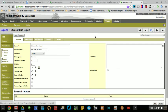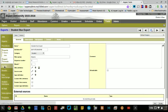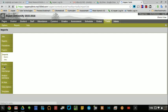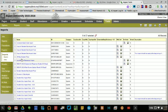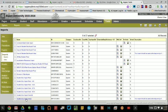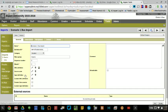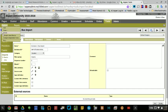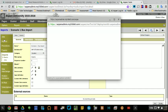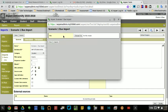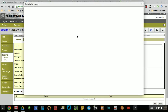Then I'm going to go into my imports and run my import. I created a bus import in here called Scenario 1 bus import. When I go to options and run, I choose my file.